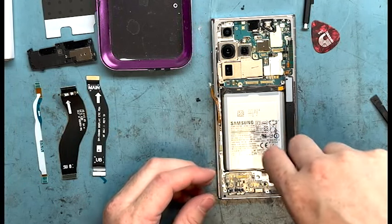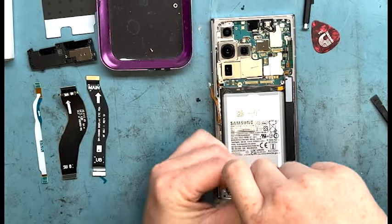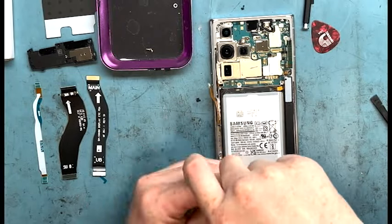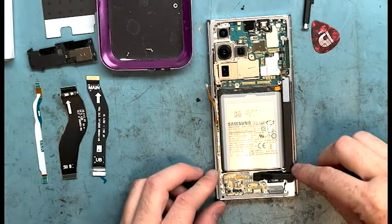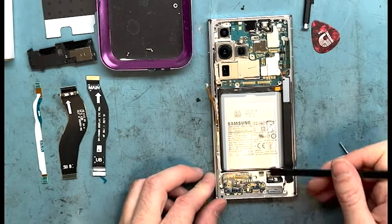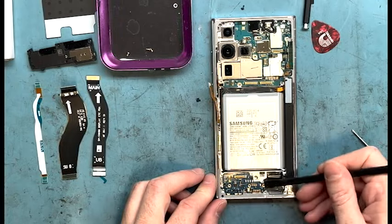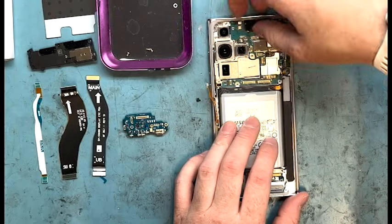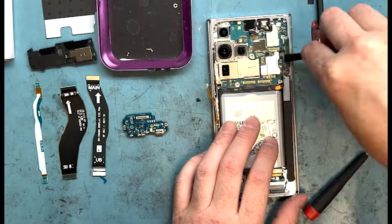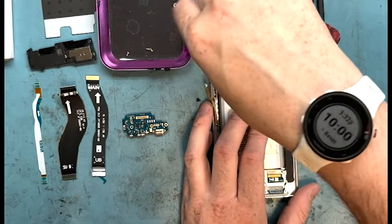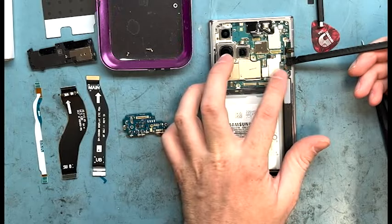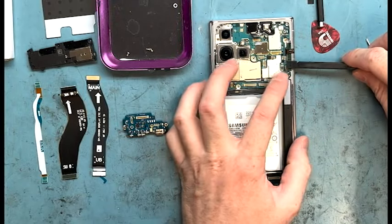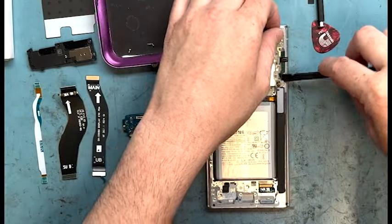Let's get out that PH000 screwdriver and get the charge port out. I pry normally with a spudger at first, get it lifted up a little bit, then pry it out gently with my fingers around the edges at the top. Oh, I forgot a screw, couldn't pry out the motherboard. I went back and now I pry from the right side and up on the top a little bit, just pry gently around the edges.